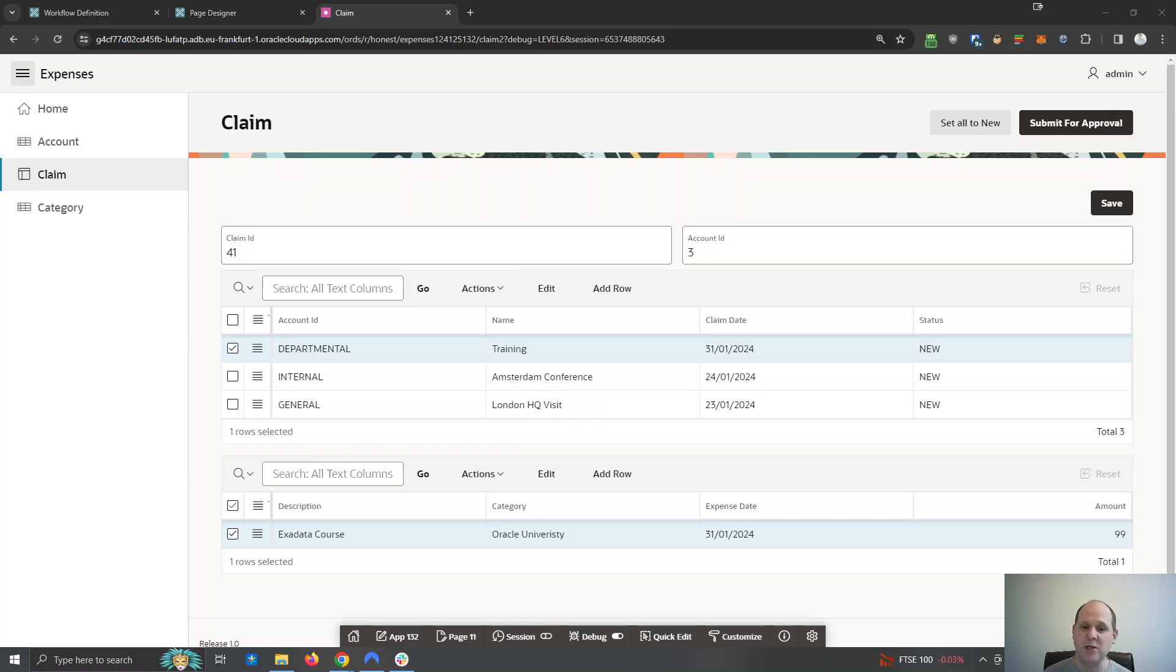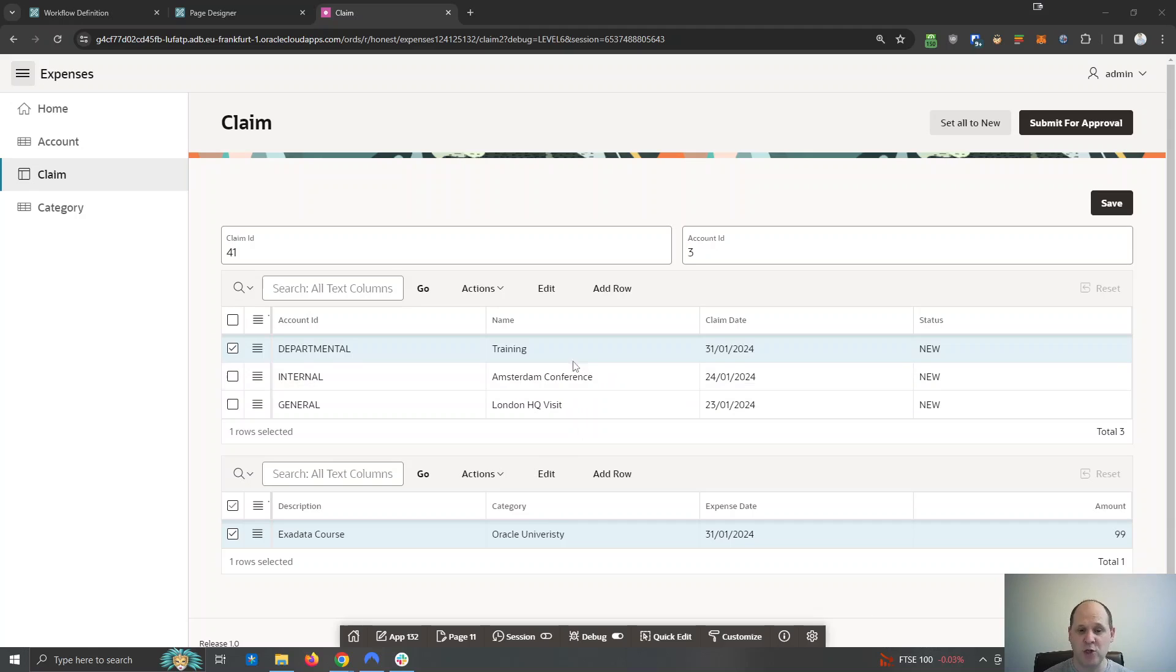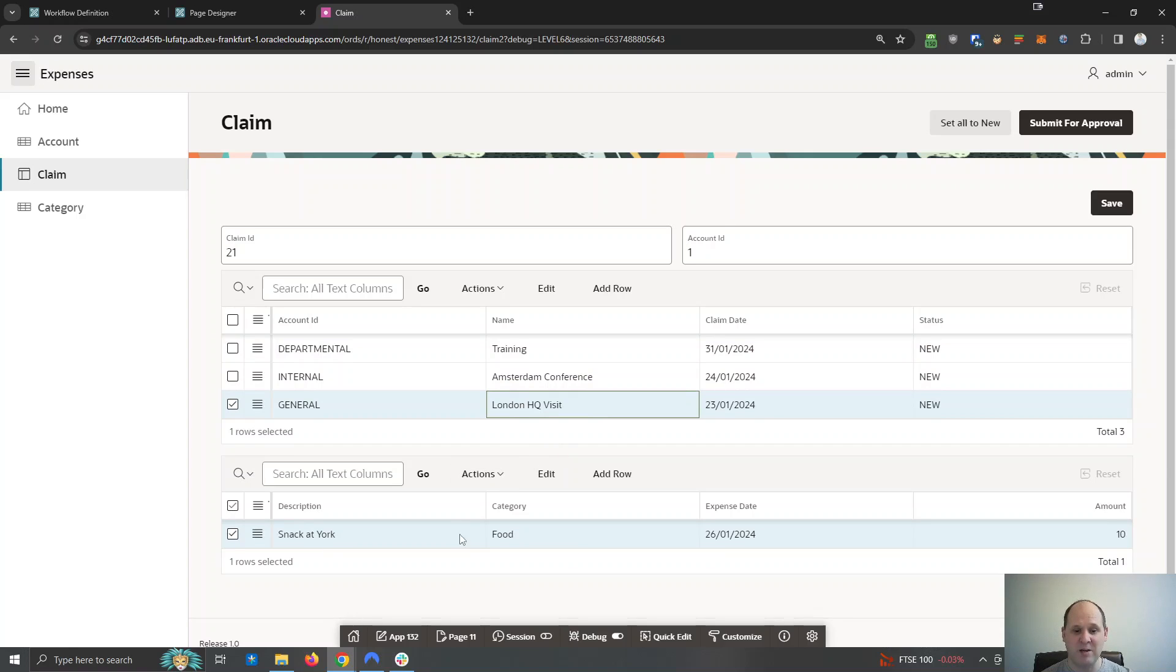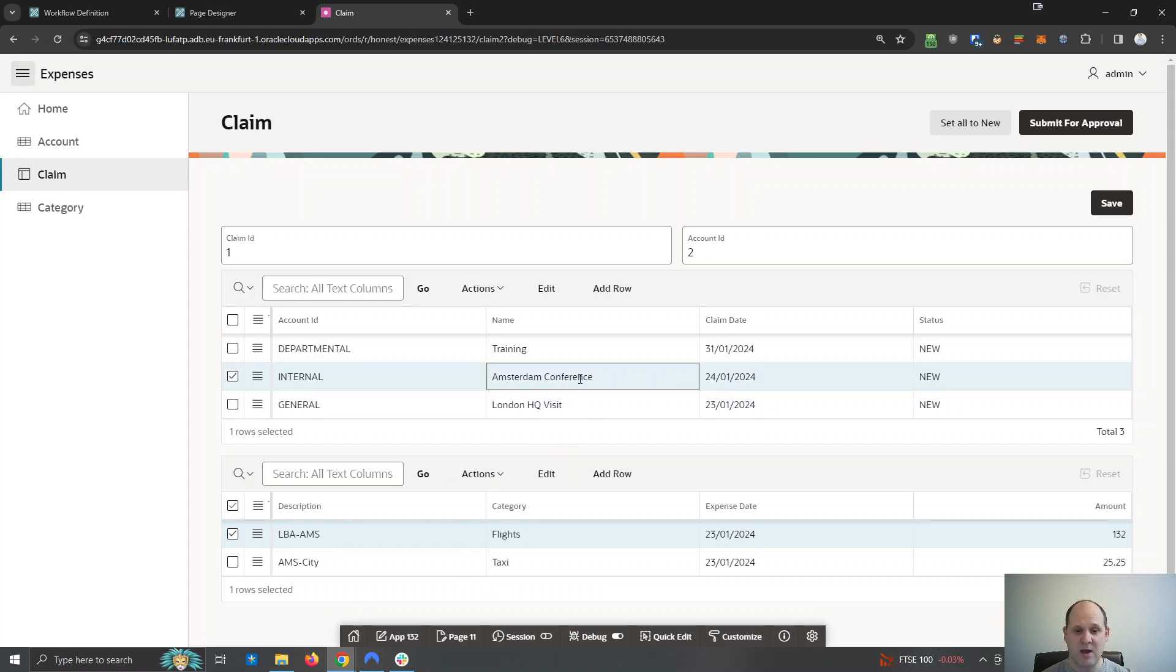I've already partially built this and it's a claim expense system. The idea is I will go on a trip such as a training course or a conference or visit to London. I would add my entries in here. See the Amsterdam conference has got a flight and a taxi.